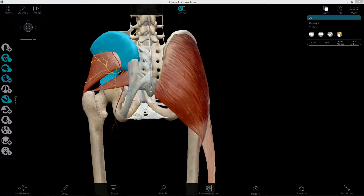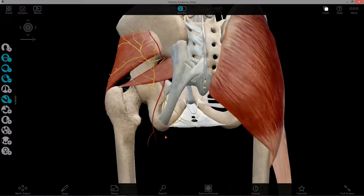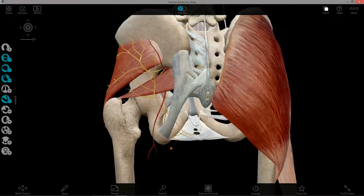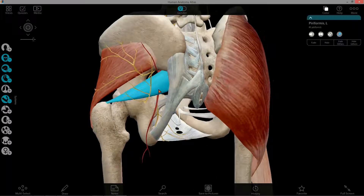Both gluteus medius and gluteus minimus are commonly referred to as the lesser gluteals, and they have a critical role to play during the support phase of human walking — you'll learn more about that in MSK. The final muscle I want to talk about as far as the gluteal region is concerned is the piriformis muscle.